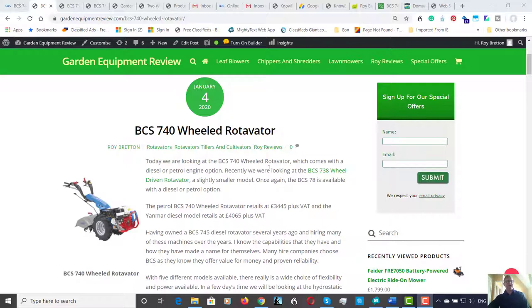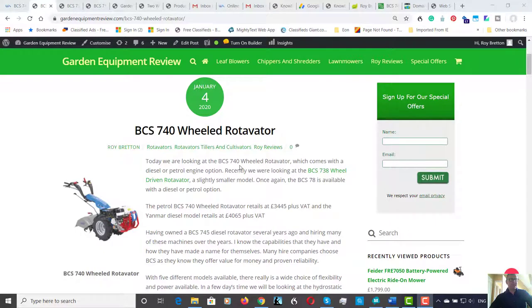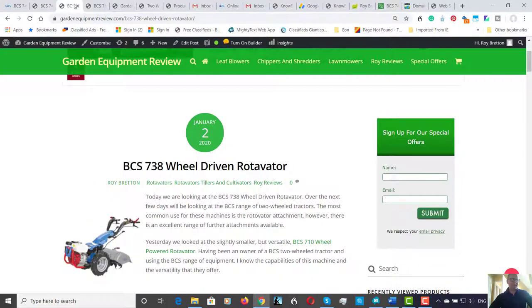They're great machines and they're even better than what they were, and also not a bad price either. Now yesterday or the day before we looked at the BCS 738 wheel driven rotavator, and today we're looking at the 740 model.